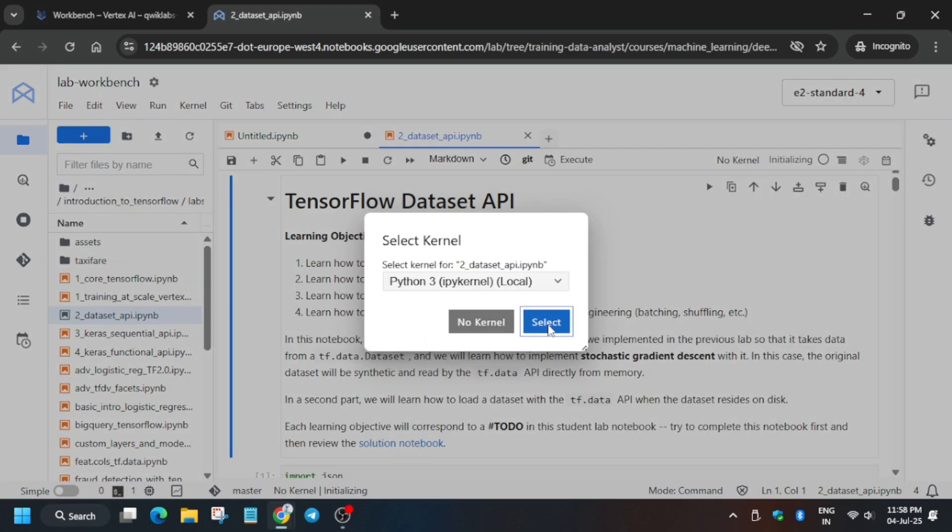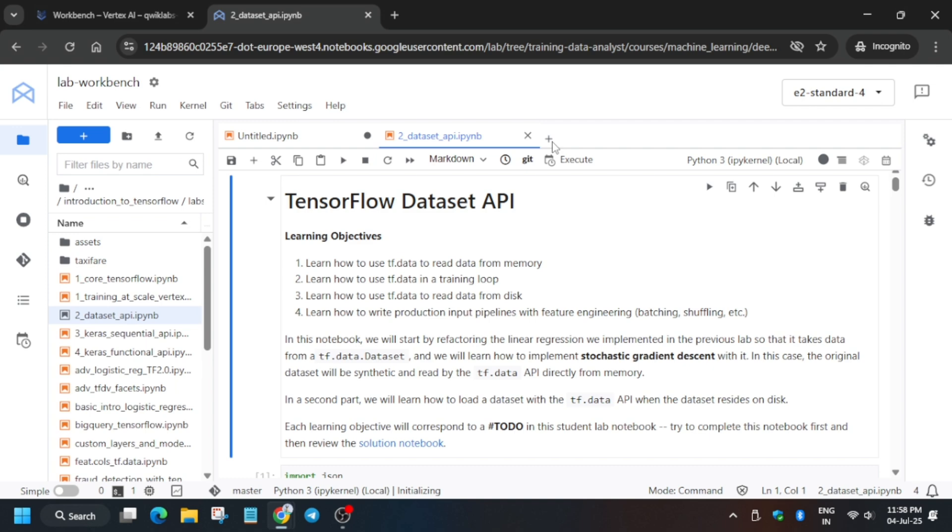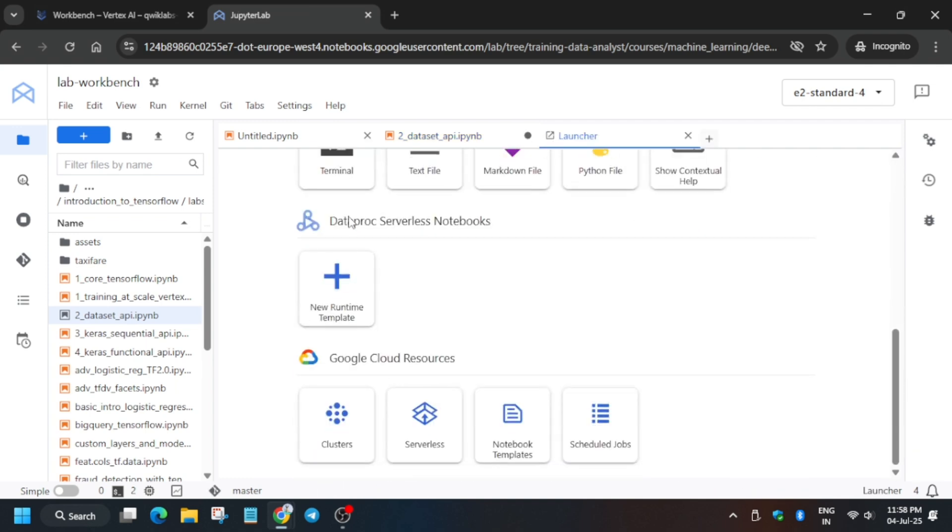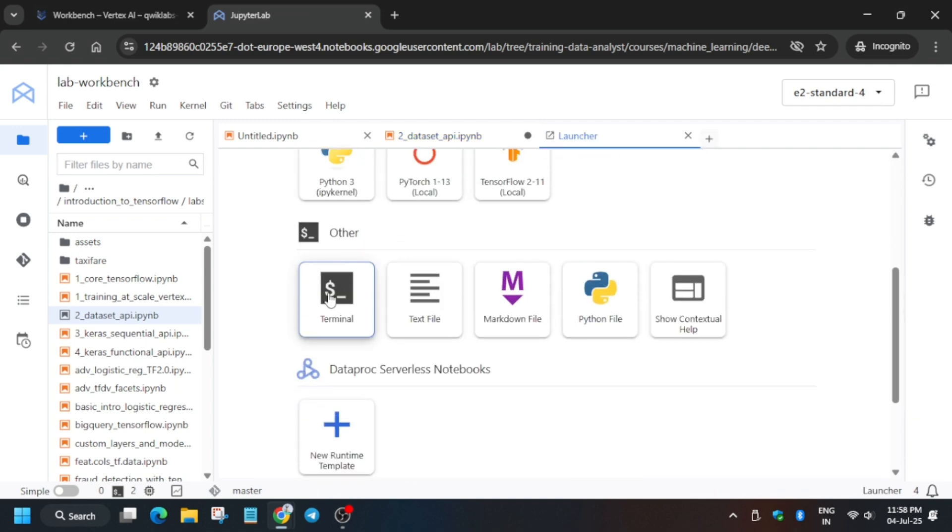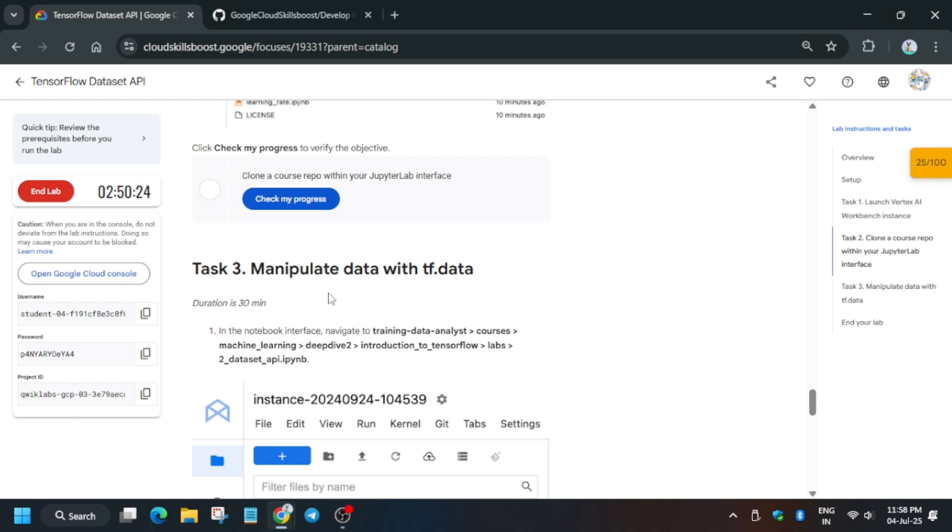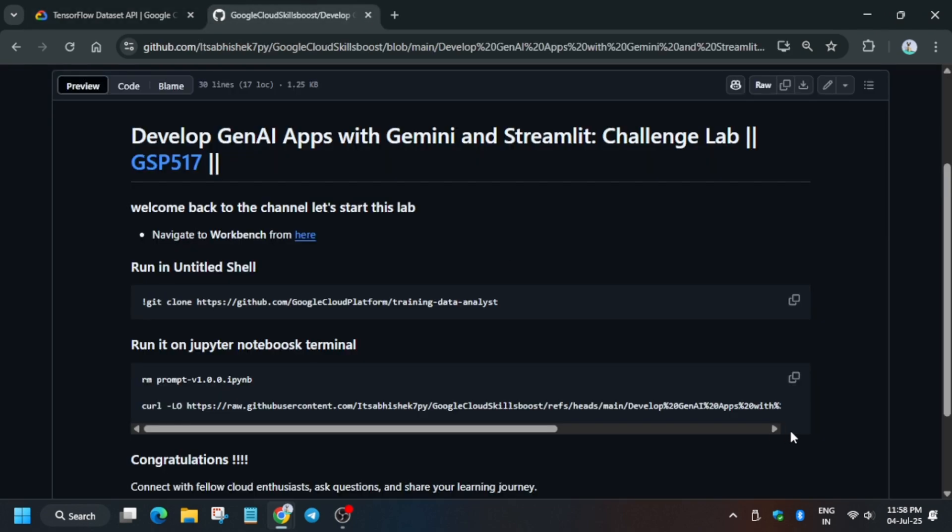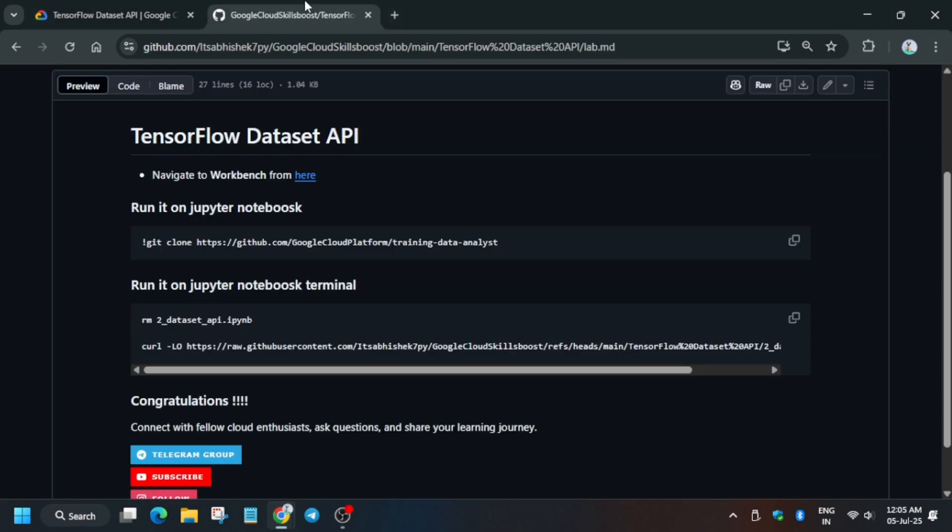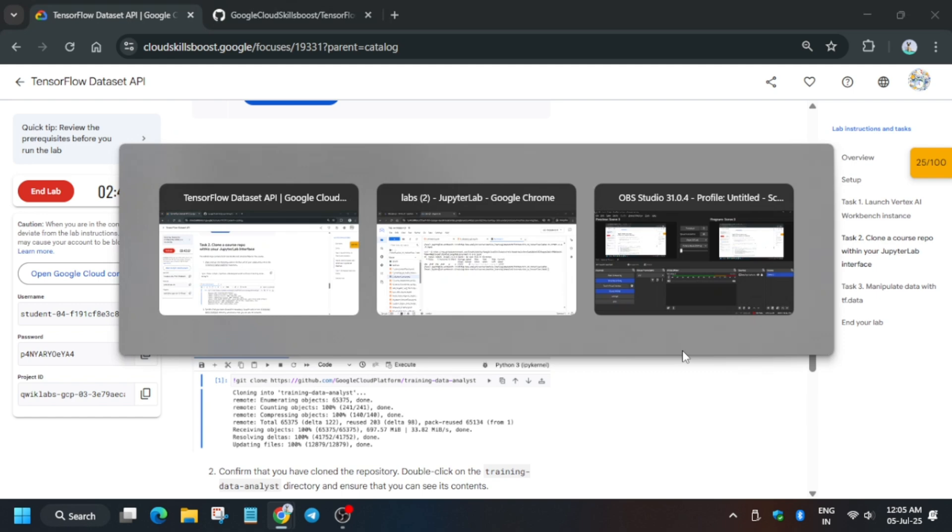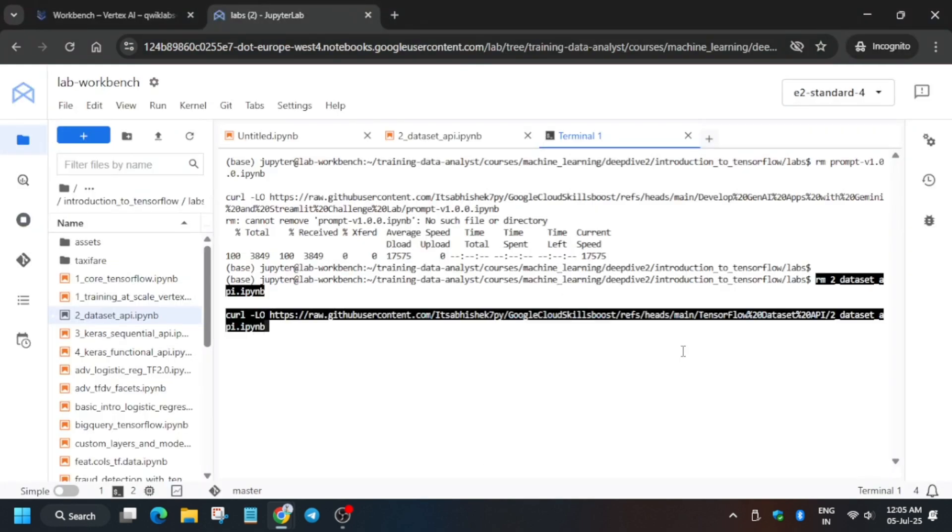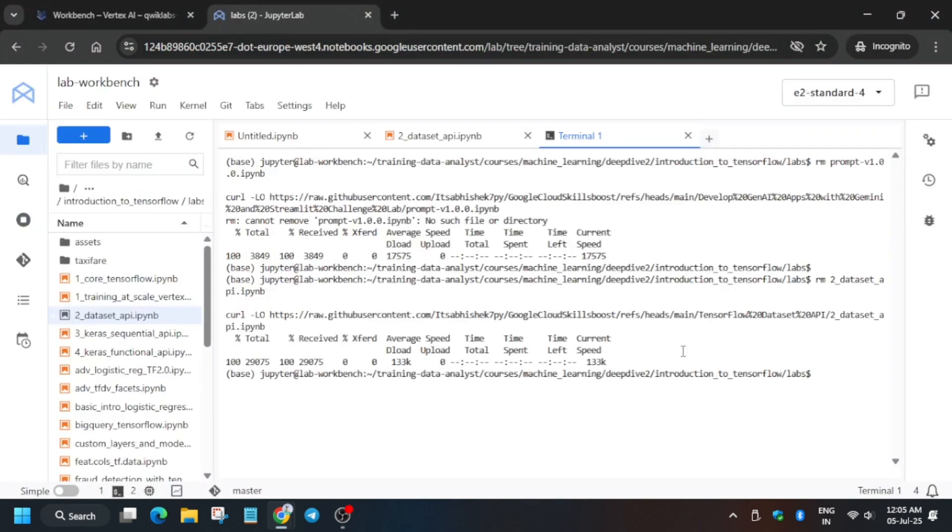Now you have to select TensorFlow 2.11. First of all, open the terminal like this. Now copy the GitHub repo again. Copy the second command, come back here on the terminal, and just paste over here like this.